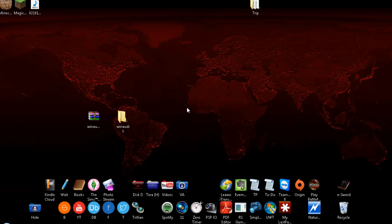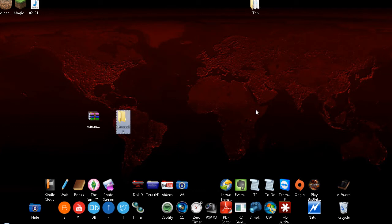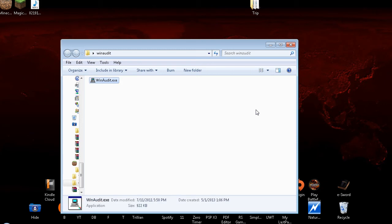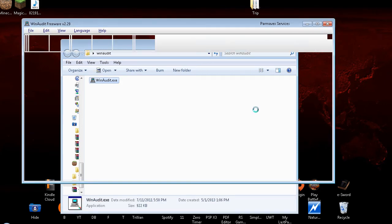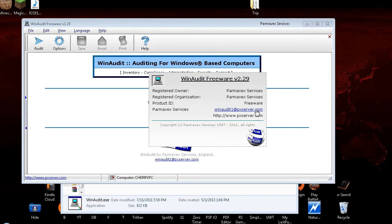Let me go to Windows D for my desktop. Alright, and let's select it. WinAudit. And we're going to enter on that. WinAudit Freeware V2.29. Alright, now we're going to do some options before we run it.